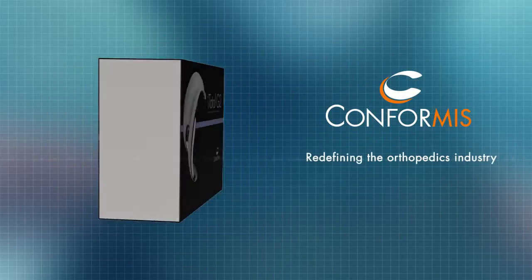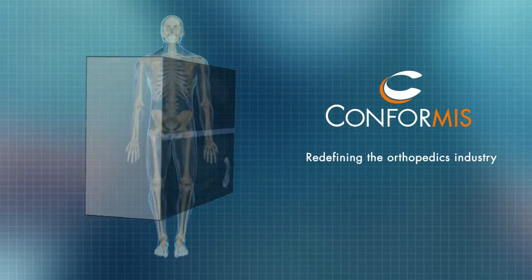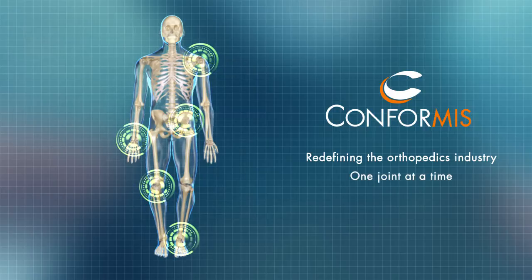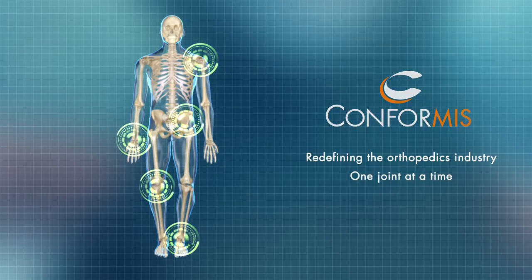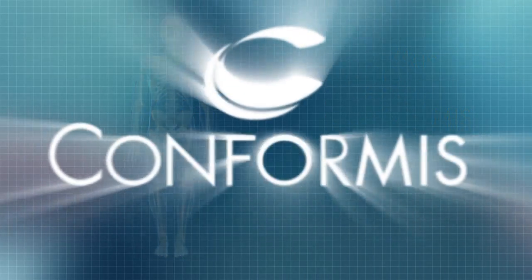Simply put, iFit technology and just-in-time delivery model put Conformis in a class of its own with unparalleled speed of innovation.